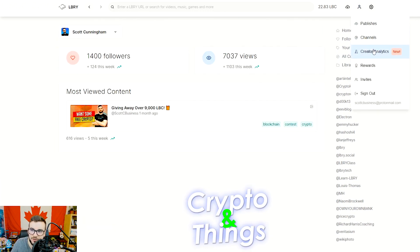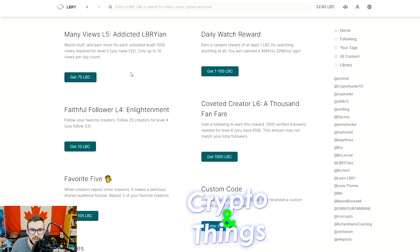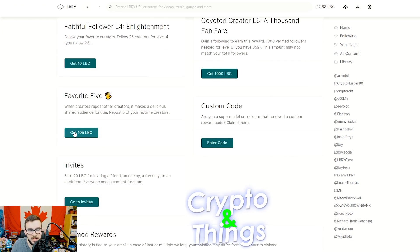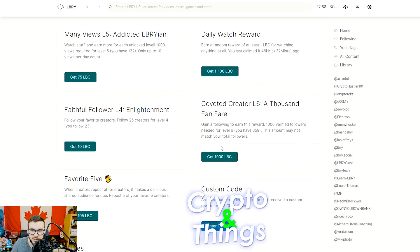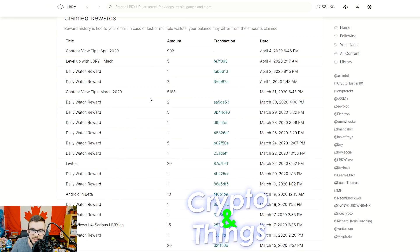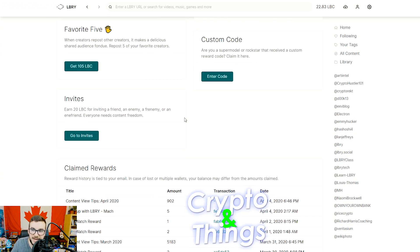If you want to look at your creator analytics, that just came out as well — you can see that there. Rewards are the actual different ways to earn both as a user and as a creator. For example, every time you watch a video you can earn between 1 and 100 LBC, though typically it's more like 1 to 10. As you watch content you go through tiers and earn. You also earn for following people, reposting, invites, custom codes, and the followers you get — there are a lot of different ways to earn outside of just your views. They give a lot of great data that you don't see on a lot of decentralized platforms.